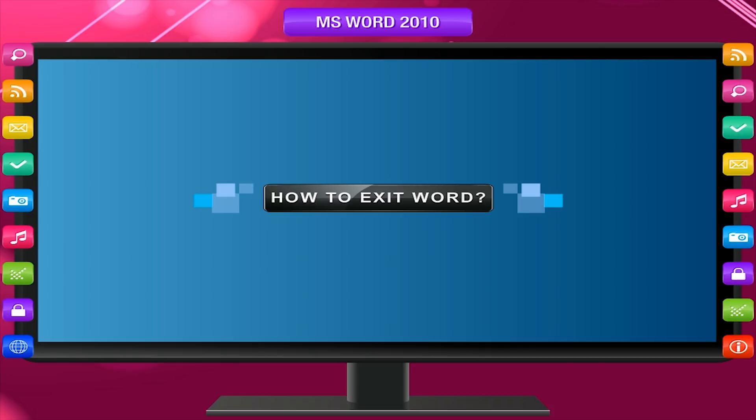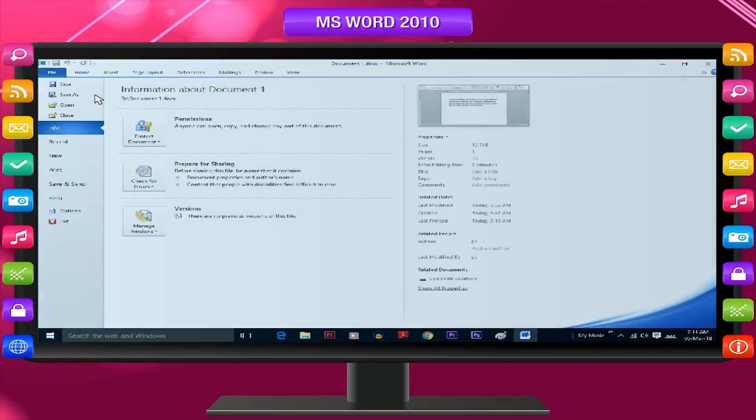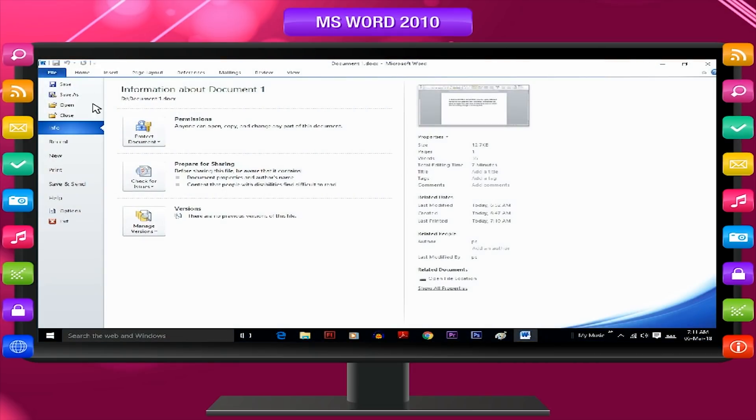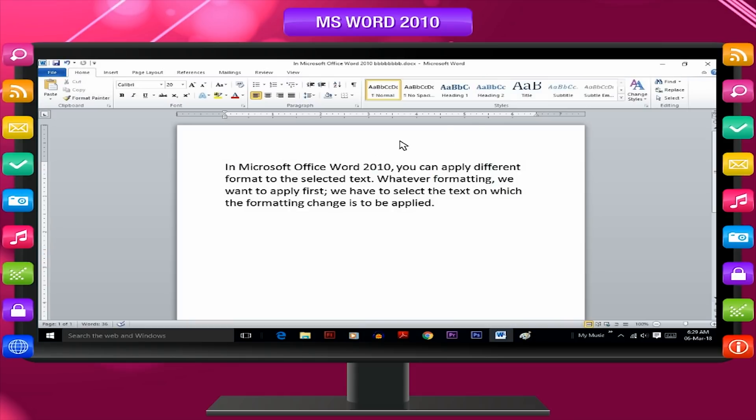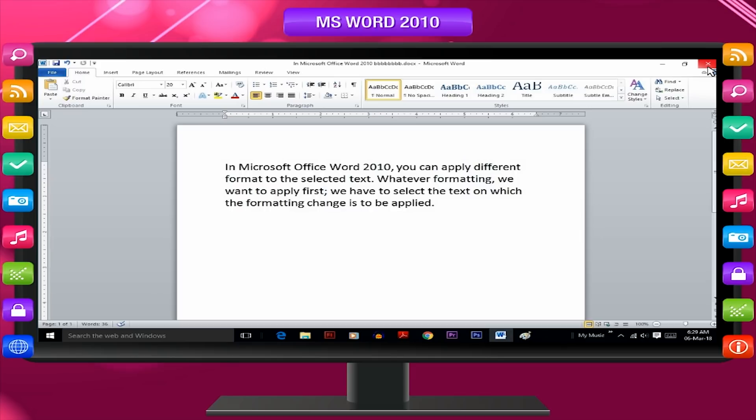How to exit Word? To exit Word, click on exit option available in file menu. Even by clicking on close button of window with the help of the mouse, you can exit Word.